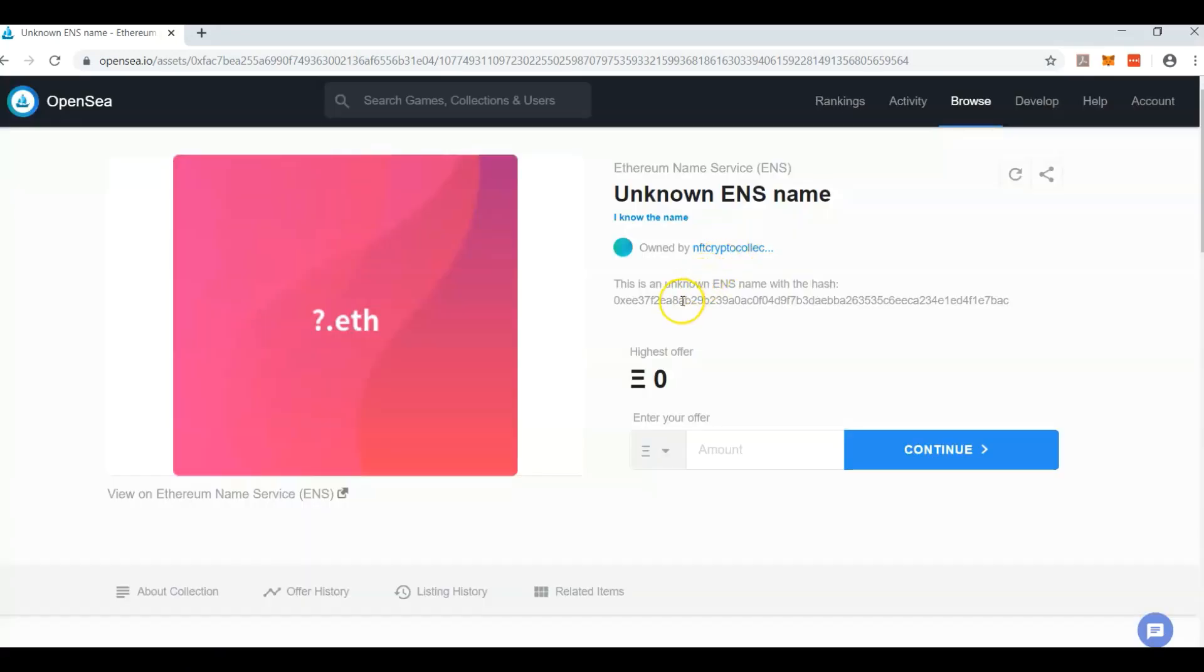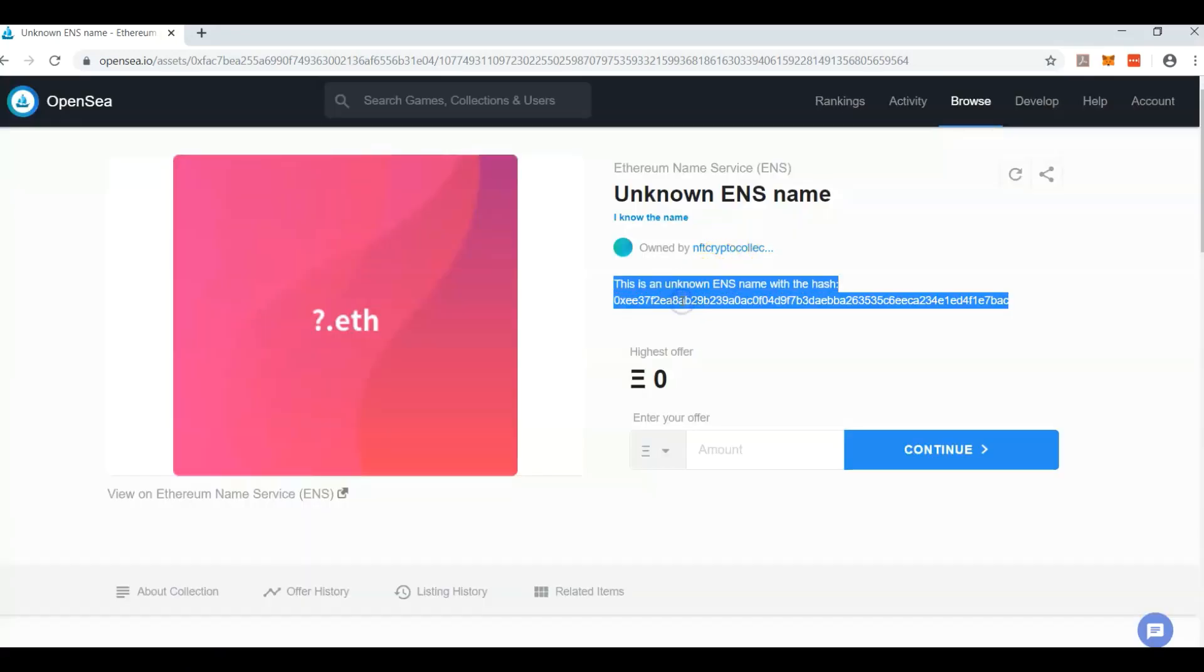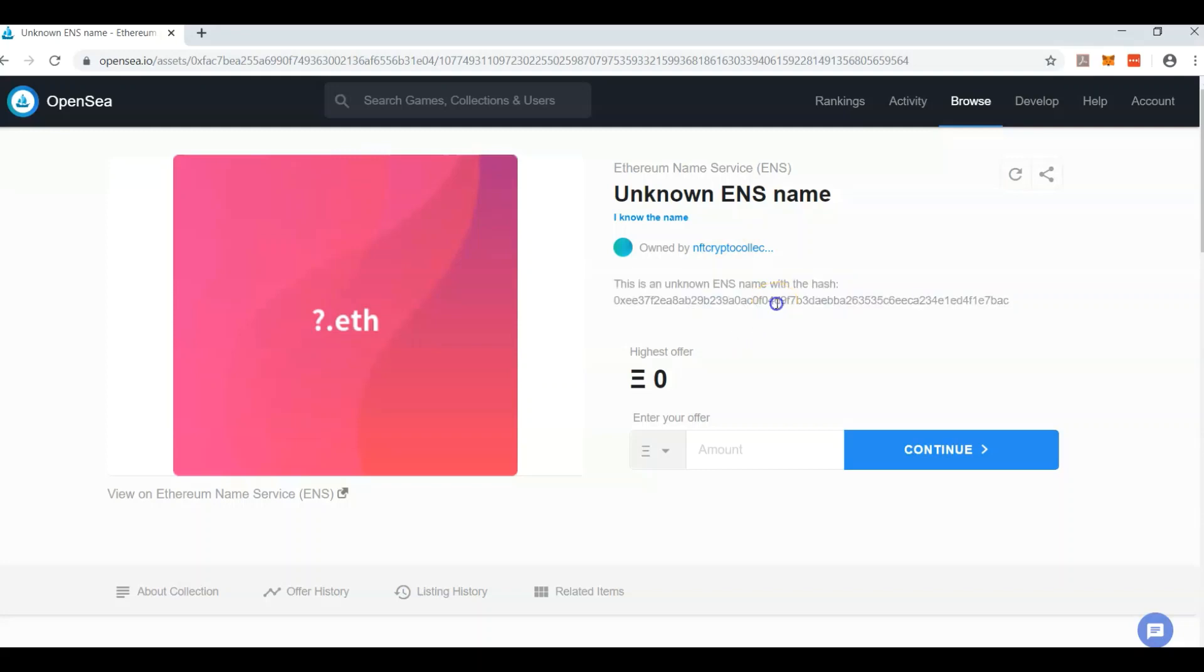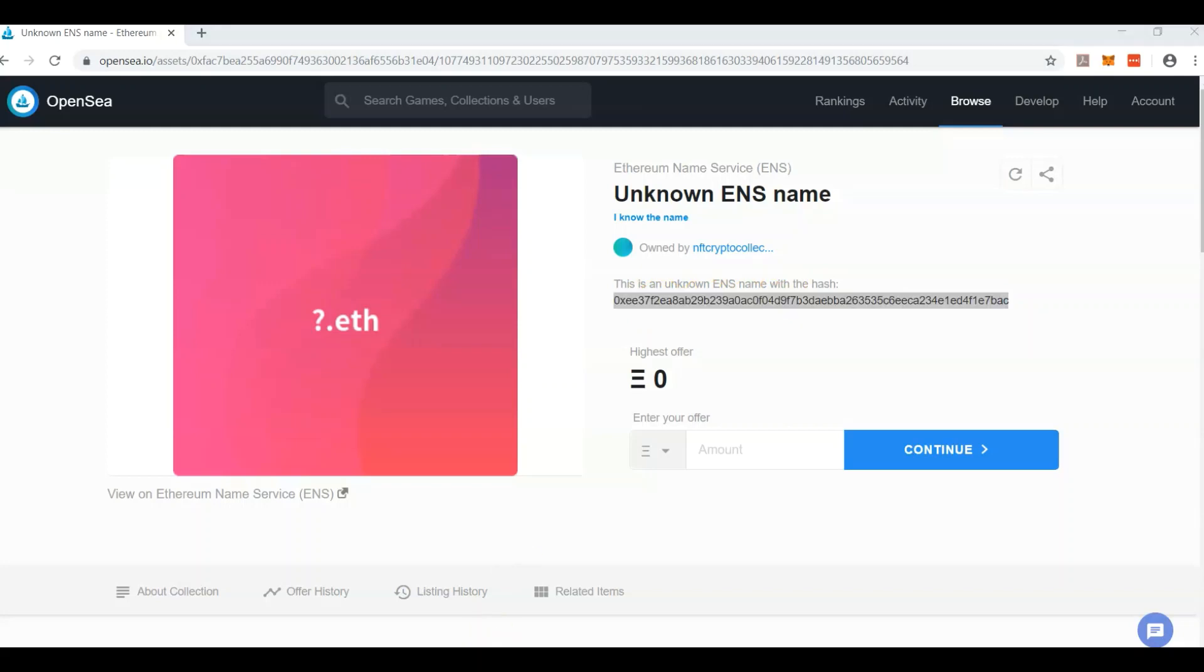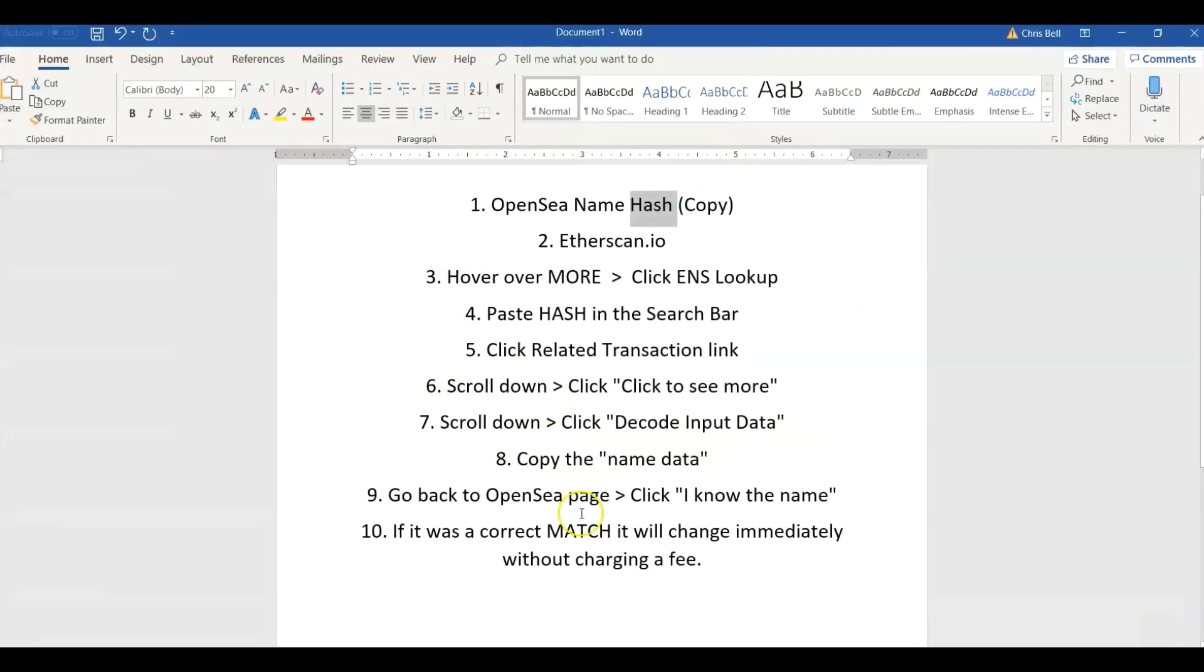But if you do not know what the name is, or you're trying to help somebody else and you have no idea what this name is, copy this hash right here. And here are the 10 steps, roughly 10 clicks, more than 10 steps.